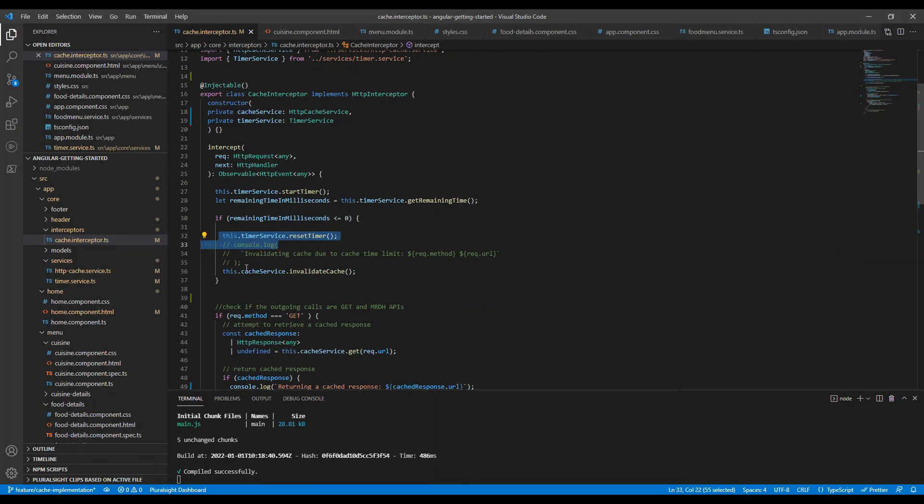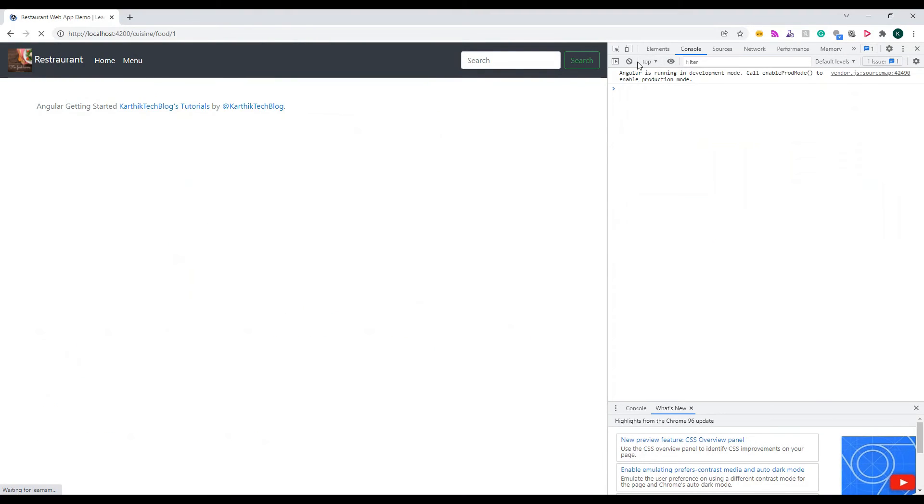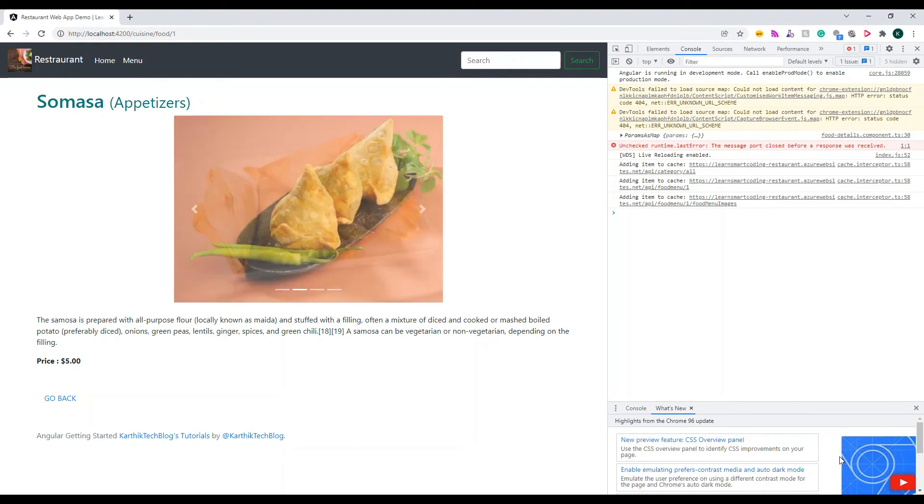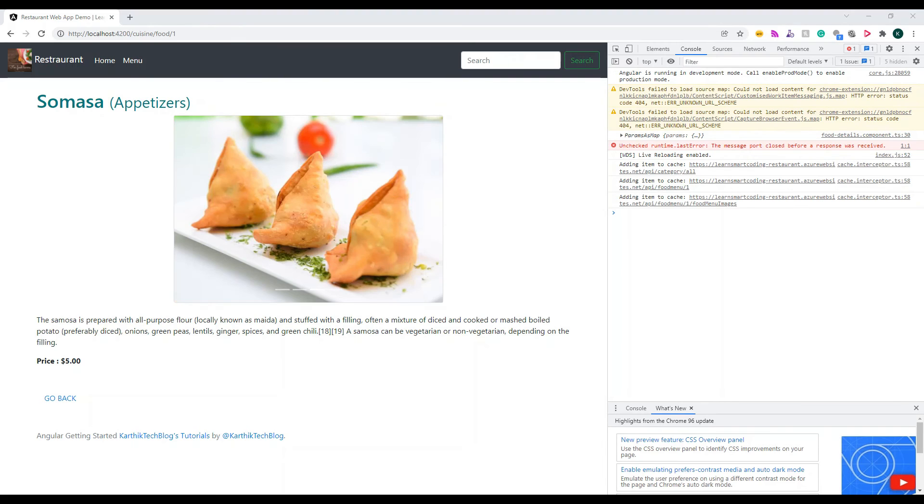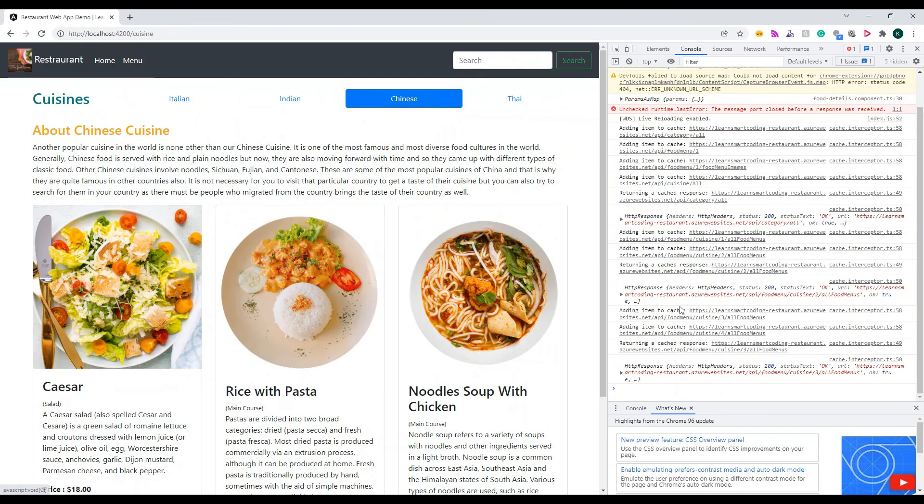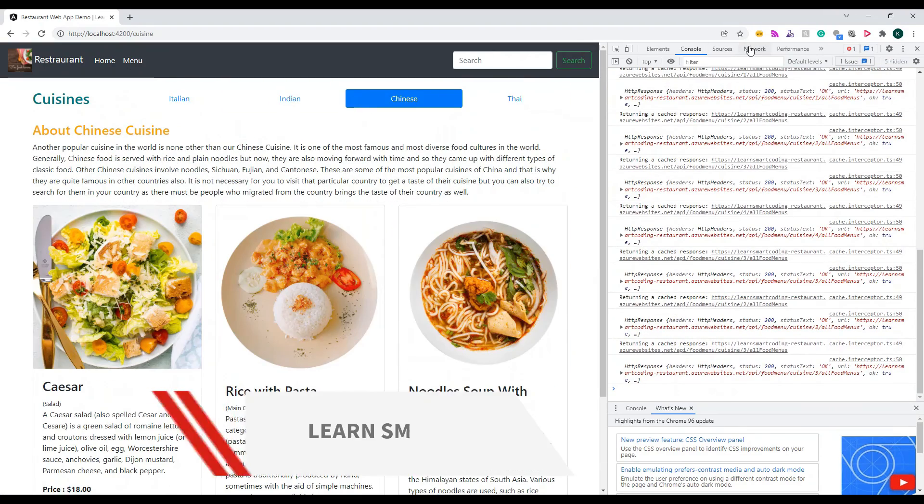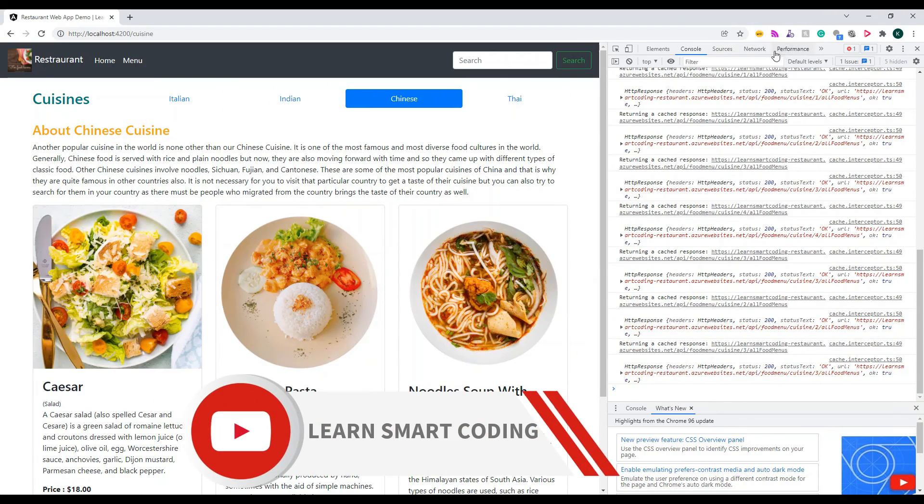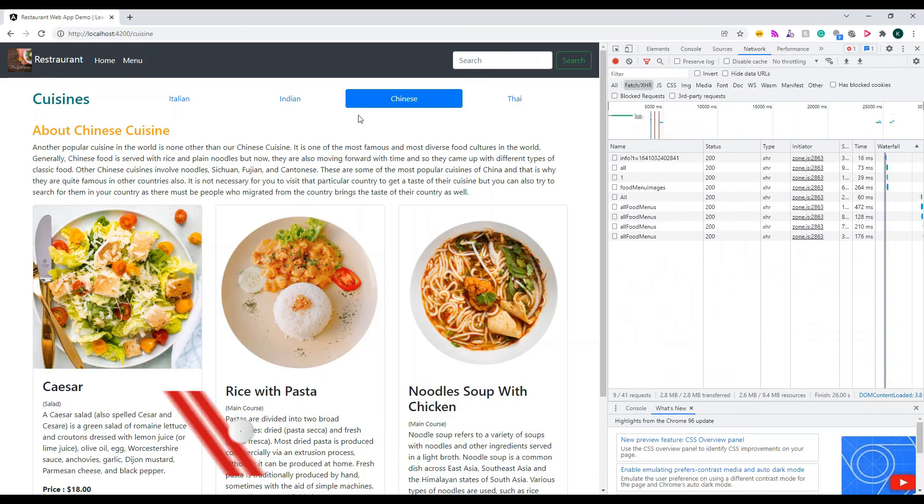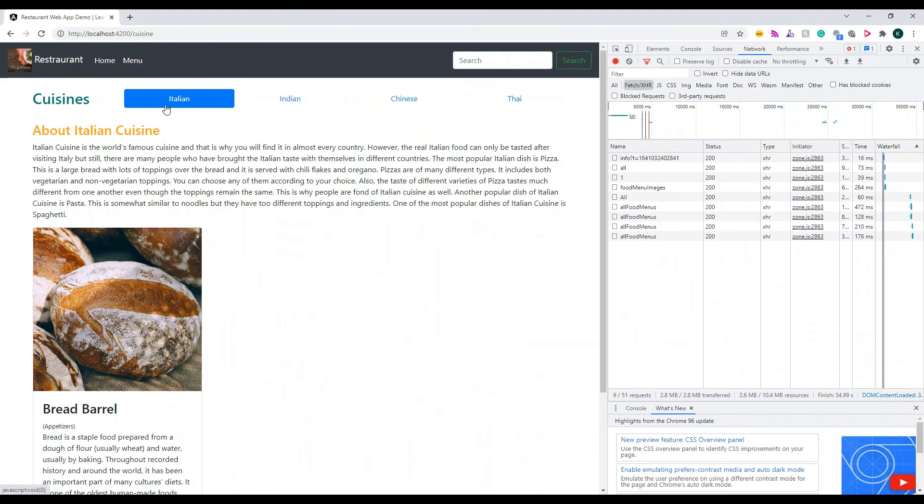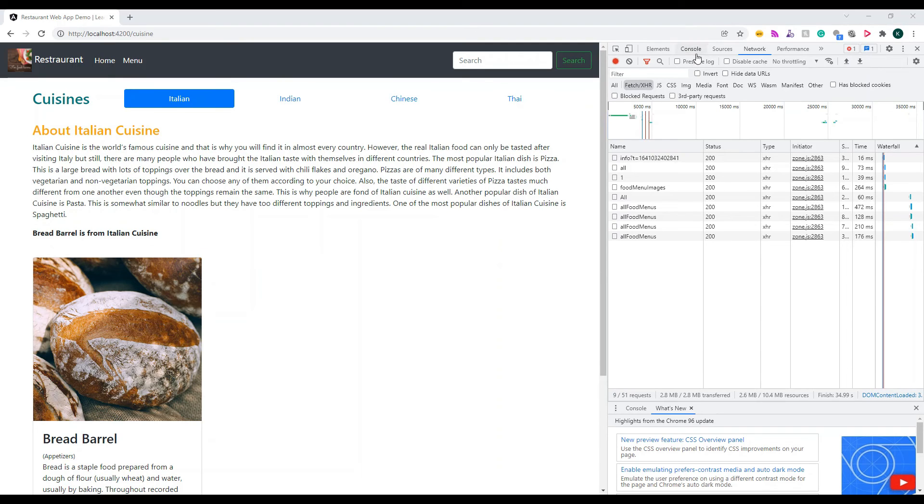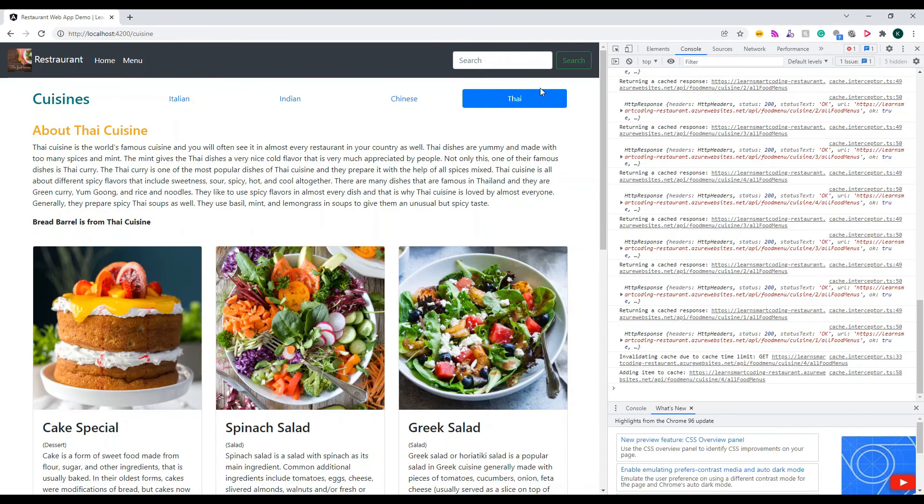Now back to the demo. So we implemented the timer service and for time purpose, I've made the timing as one minute. So now I triggered a couple of calls. You can see I'm hovering on the cuisines and calls are getting triggered and everything is recorded. All good. So cache is working. Now I'm going to pause this video for a minute or so, so that the time is getting elapsed and I can show you how this works. So now you can see all the data has been served from the cache. That's what the console says. So now because it's more than one minute, it's going to invalidate the cache due to the cache time limit. That's what we saw on the console. So which worked properly.